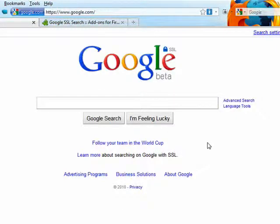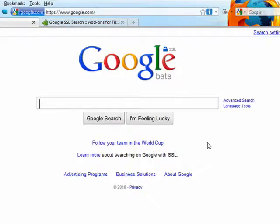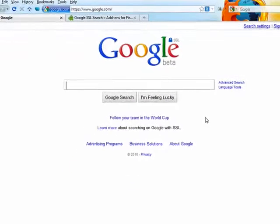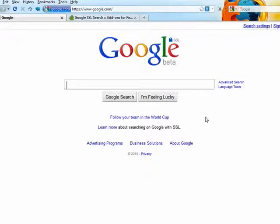While this service may become the default mode for searching in Google someday soon, it's still in beta, so if you want to use the SSL version as your default search engine in Firefox, we'll need to perform a little minor operation. First,